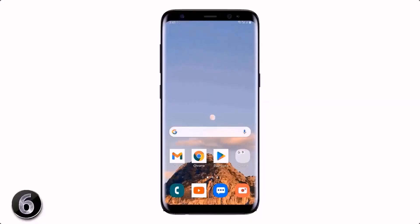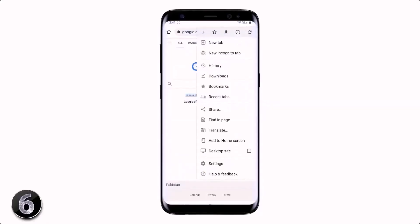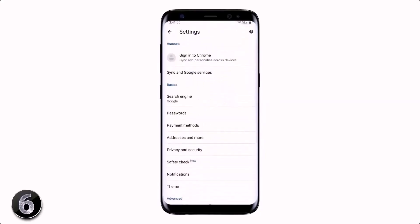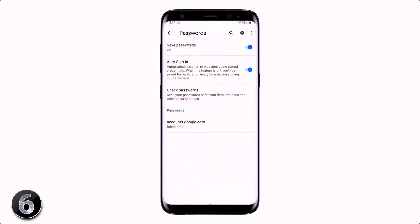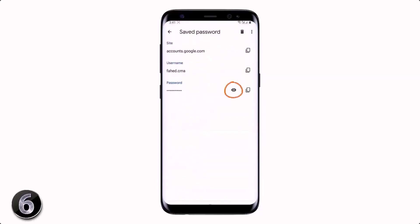If you have forgotten the password of your Gmail account, you can easily see it on your Chrome browser. Open Chrome, tap on the three dots icon, go to Settings, and click on Passwords. You will see the Gmail account listed — tap on it and press the eye button to see the password.